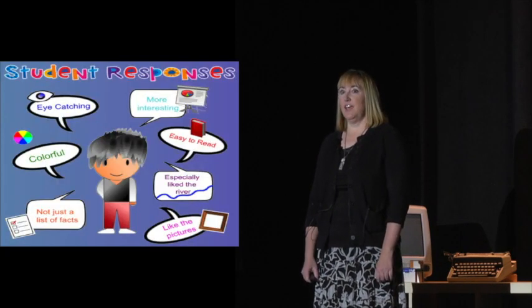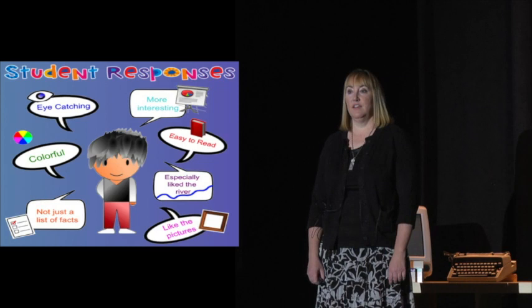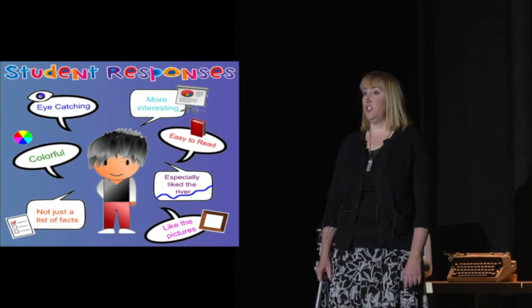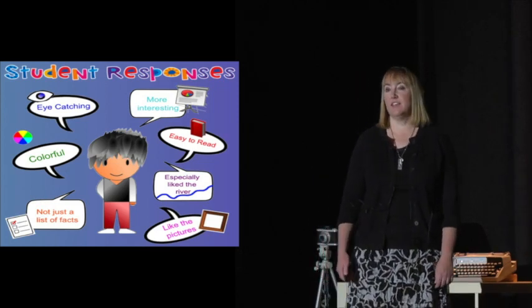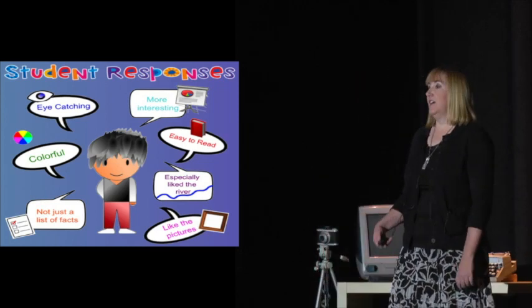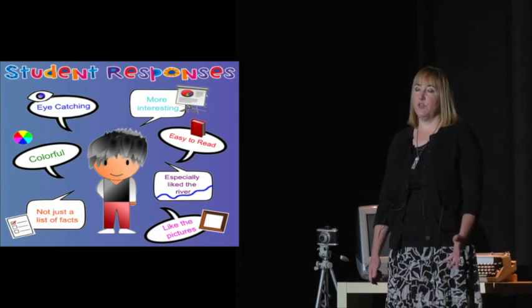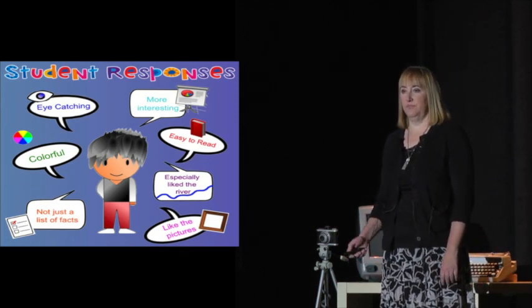Some of their reasons were, because it was eye-catching, easy to read, easy to understand. It wasn't just another list of boring facts. It had pictures, and they also had to inform me that they especially liked the river.